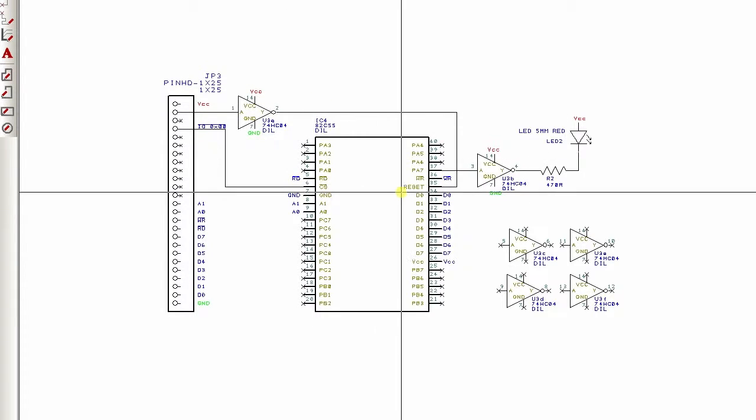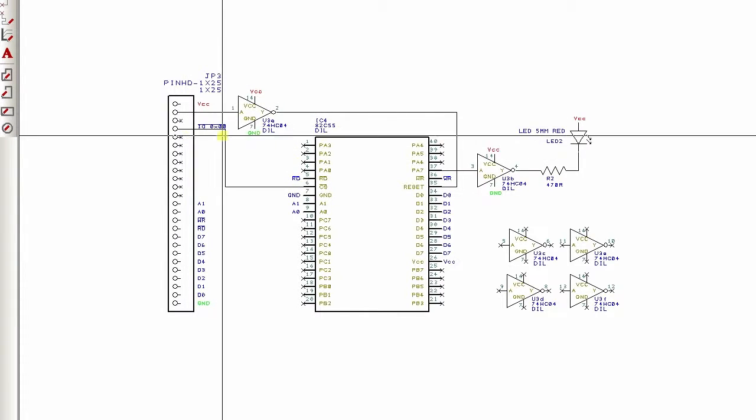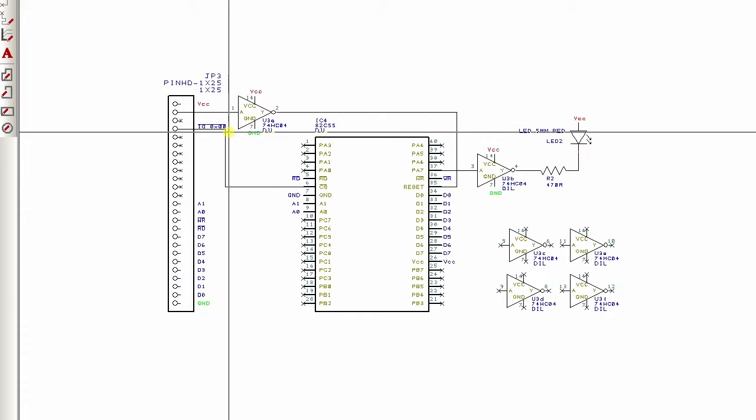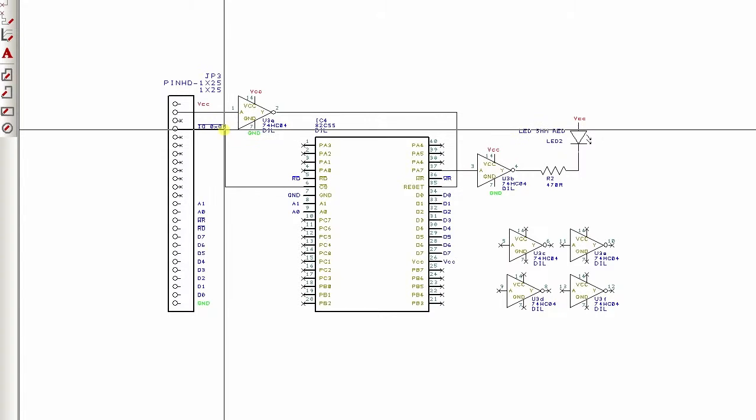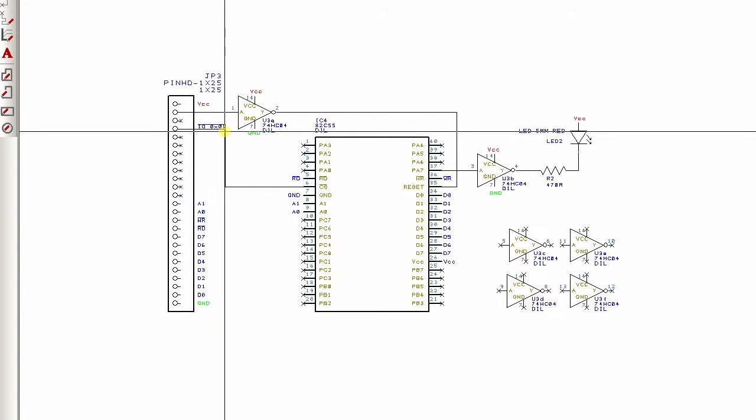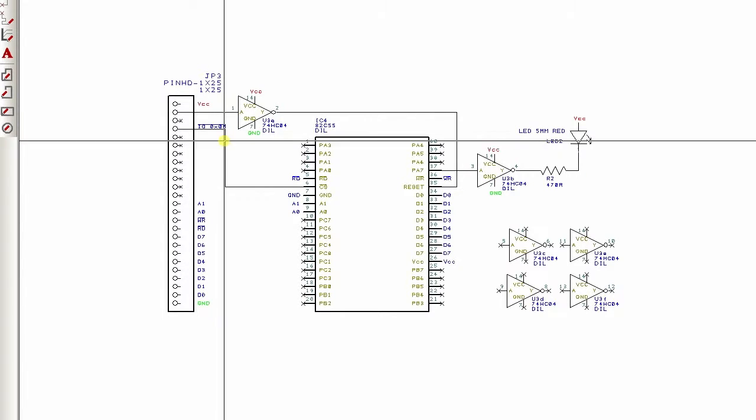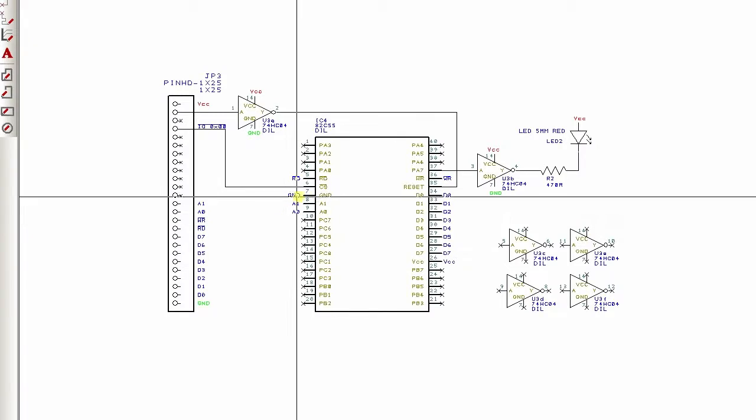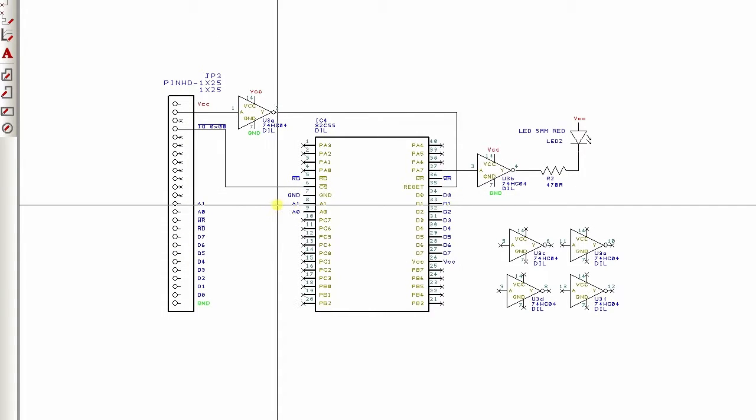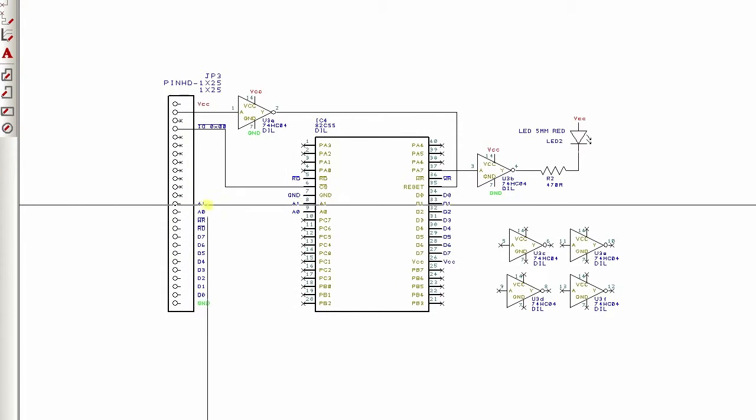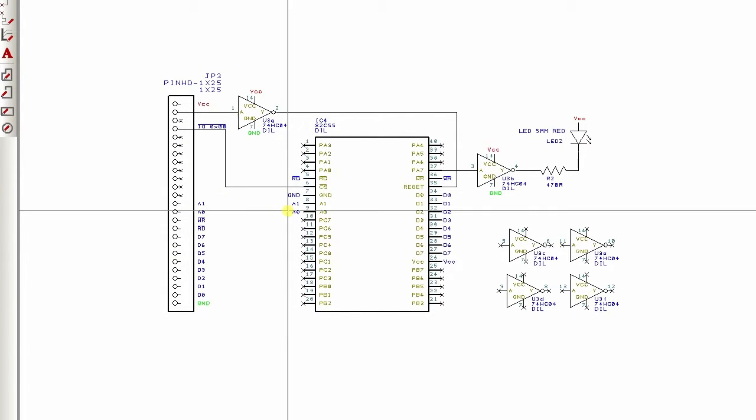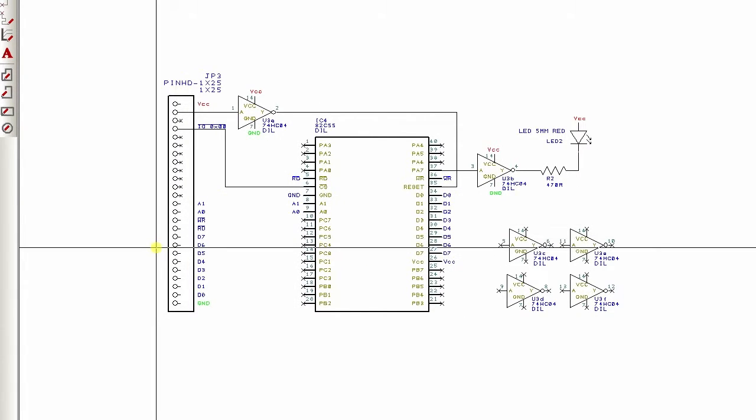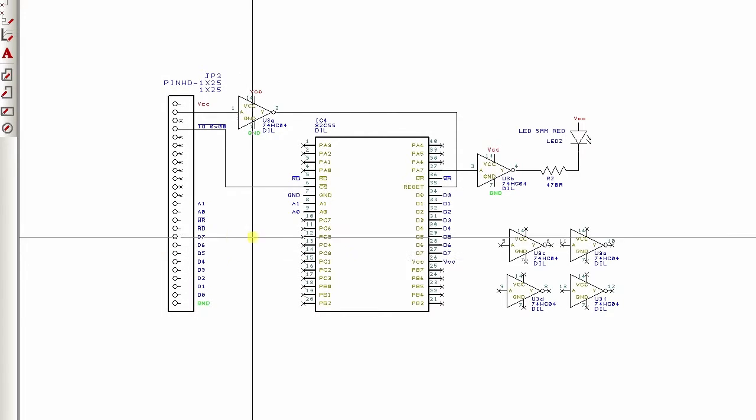And that appears to be fine. The chip selects here for the decoded IO address 00. And the read and the write lines go there. A1 and A0. And then the whole data bus goes over. And that's the connections needed to go to the Z80.